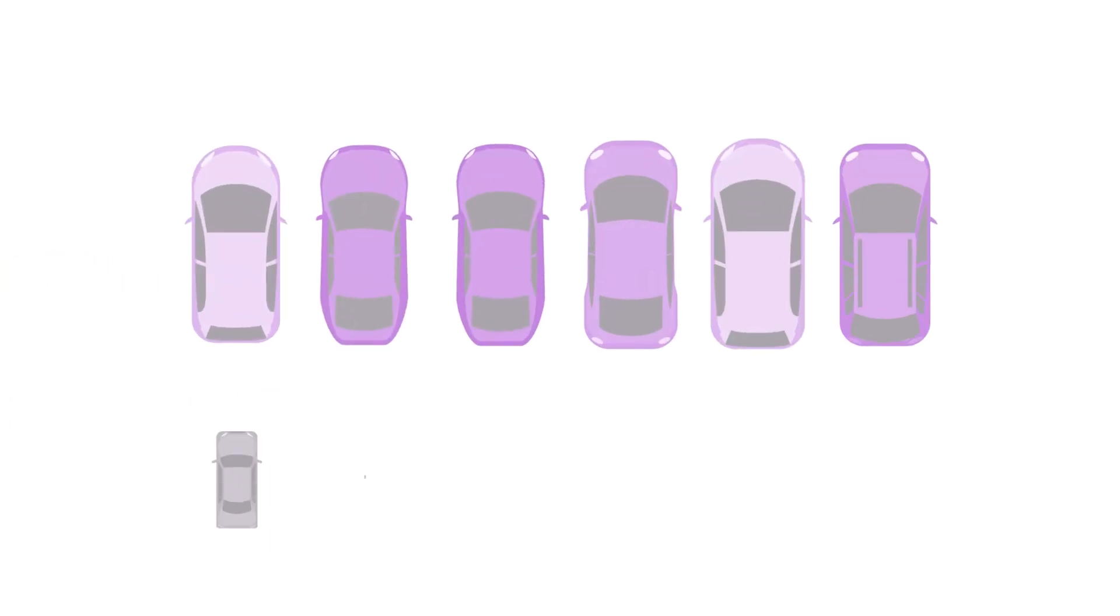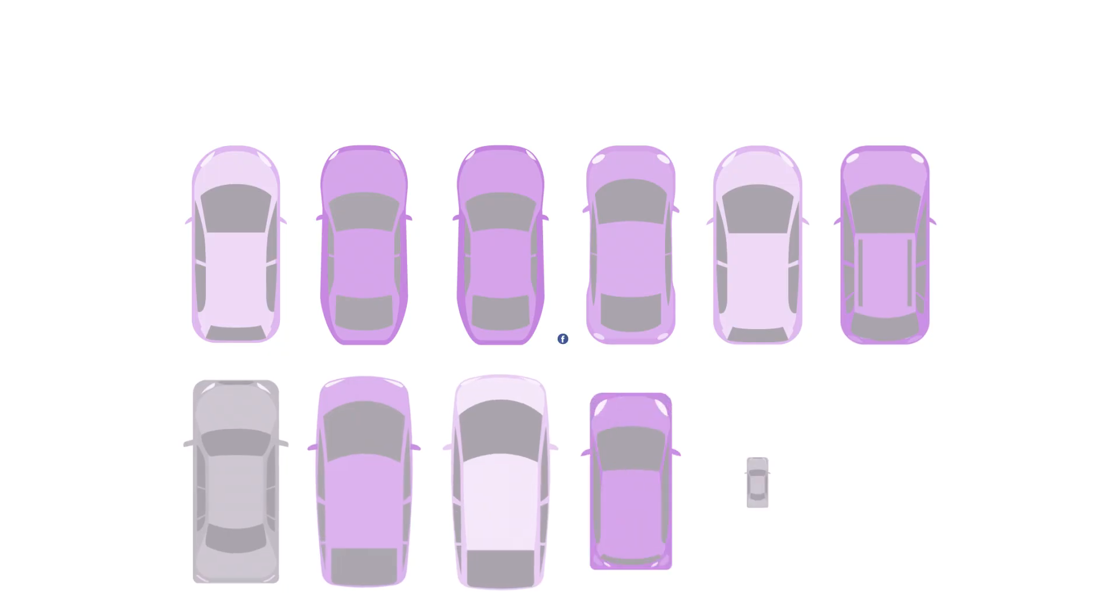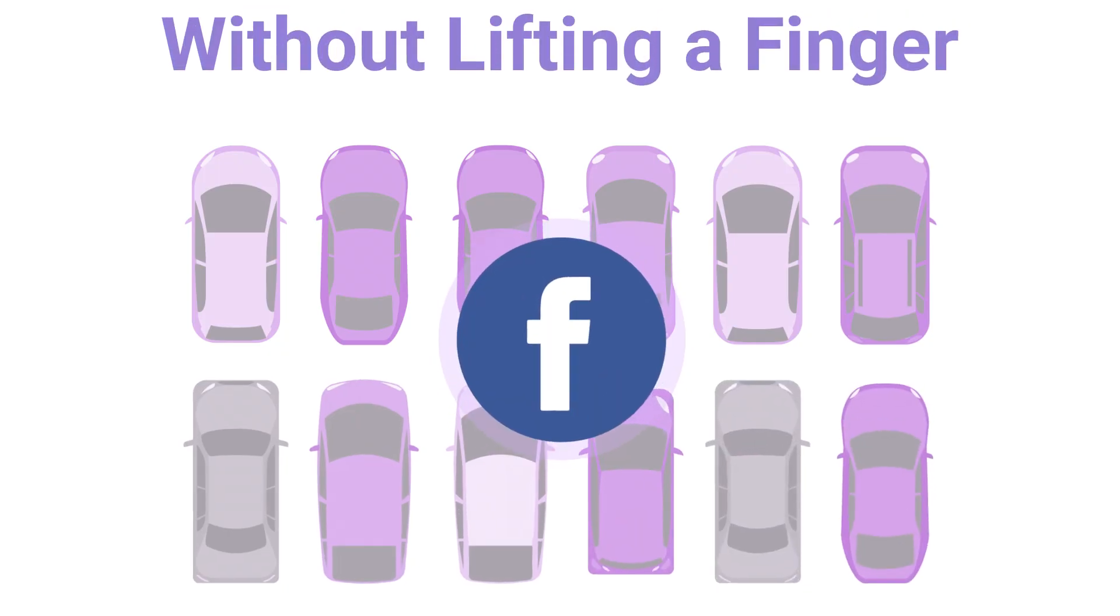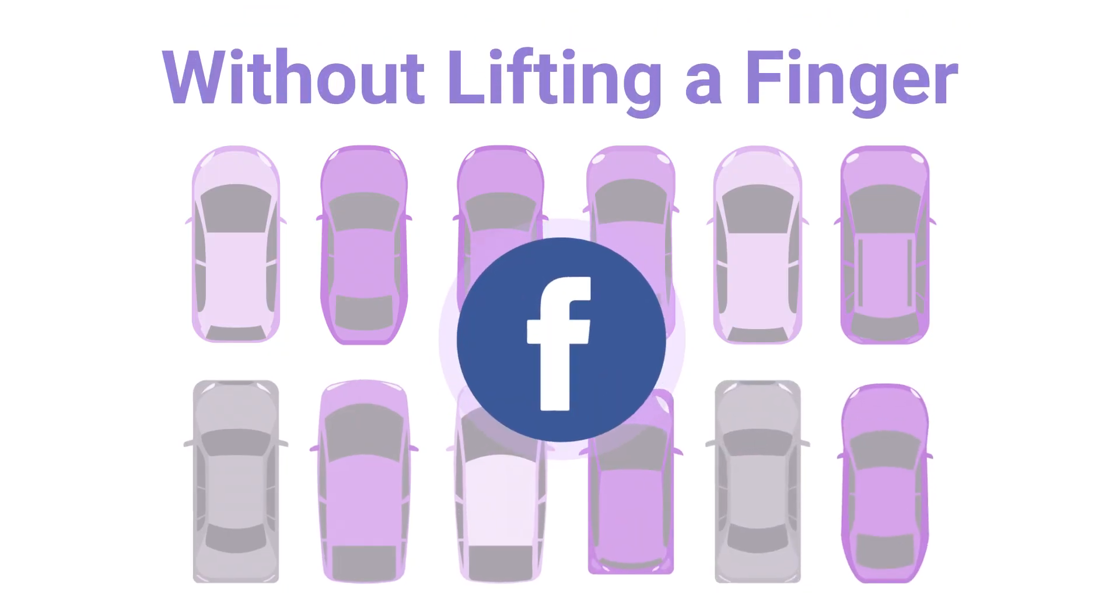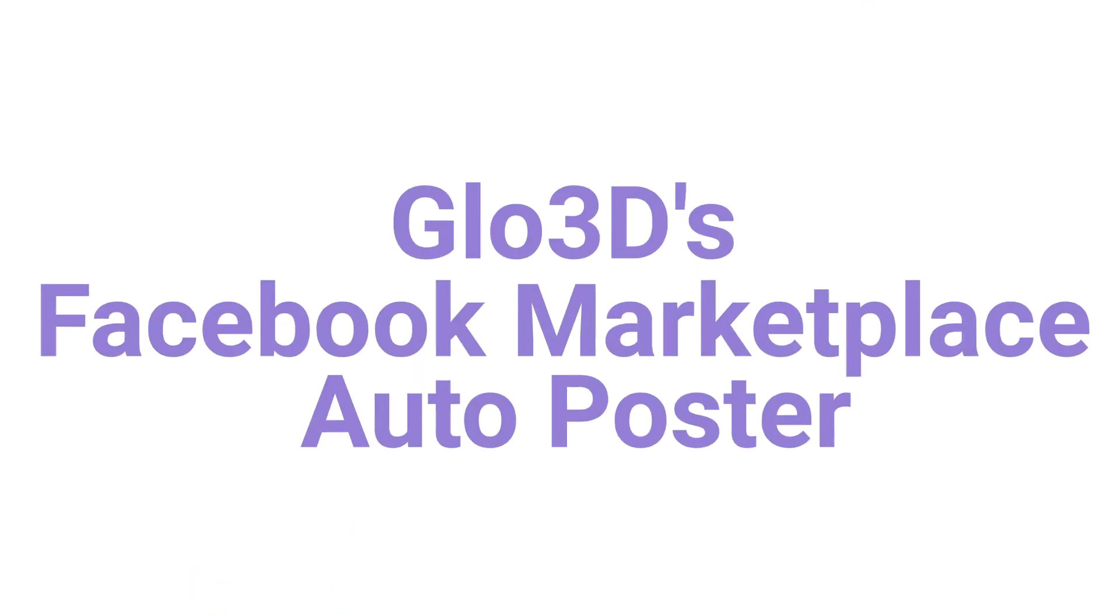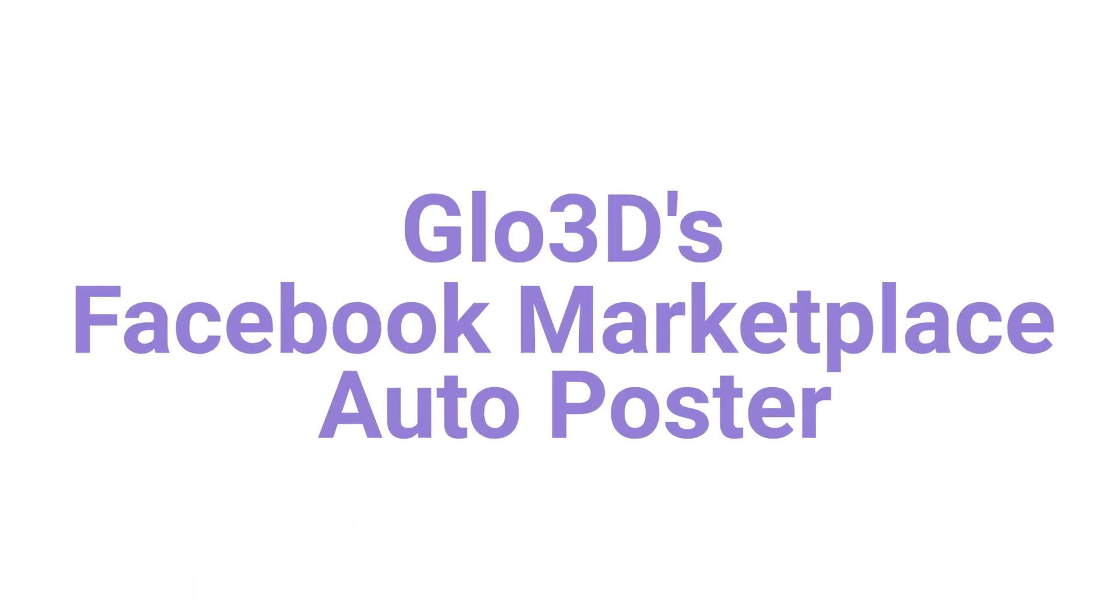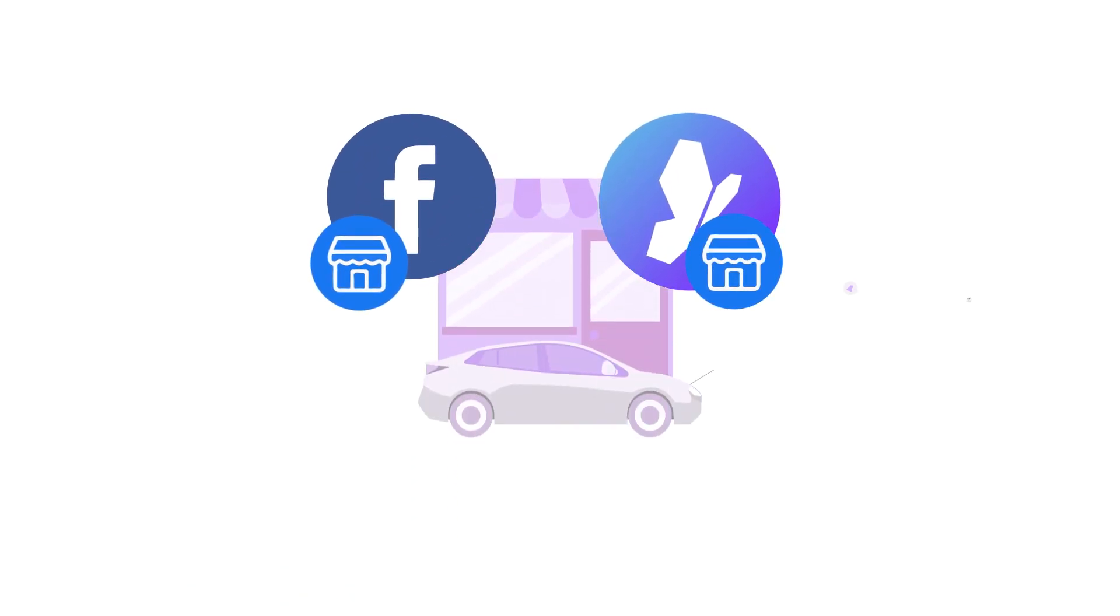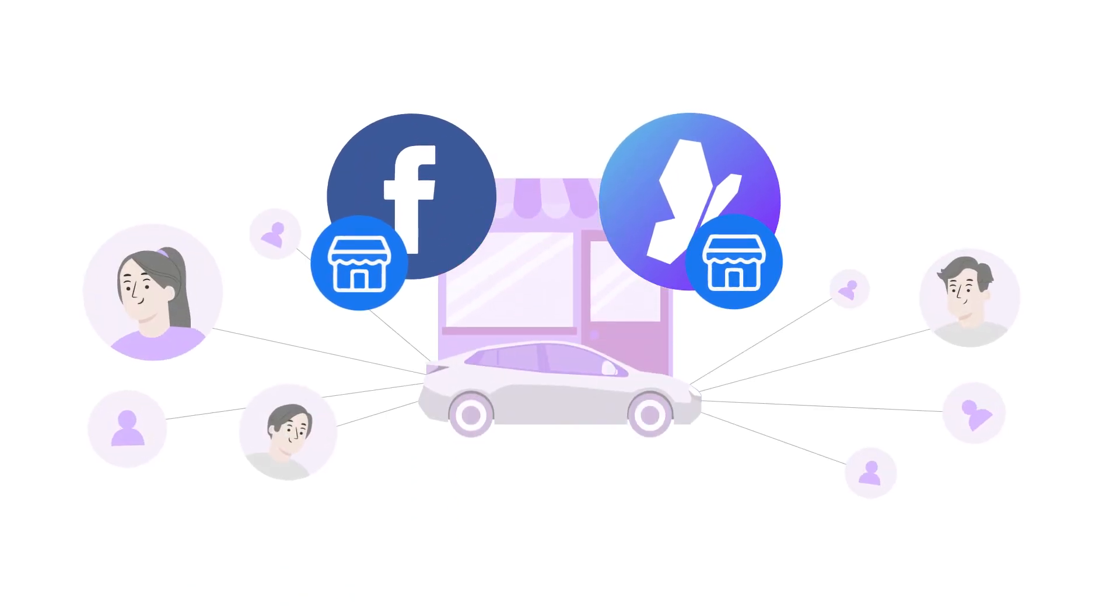Imagine effortlessly showcasing your entire inventory on Facebook Marketplace without lifting a finger. Introducing Glow3D's Facebook Marketplace Auto Poster, the ultimate solution for car dealers to seamlessly reach more customers on Facebook Marketplace.